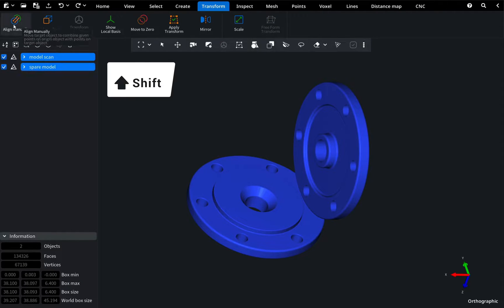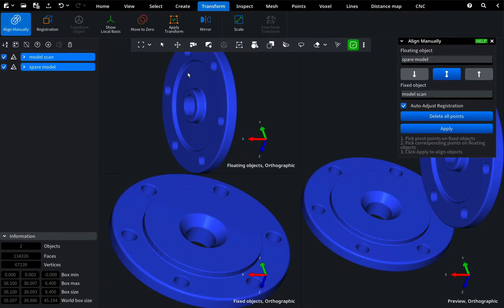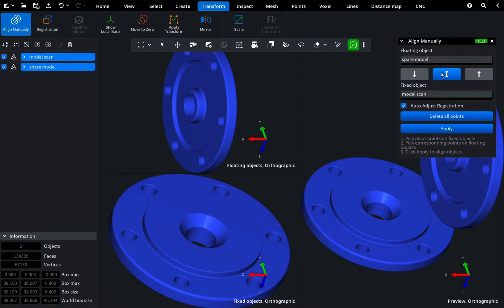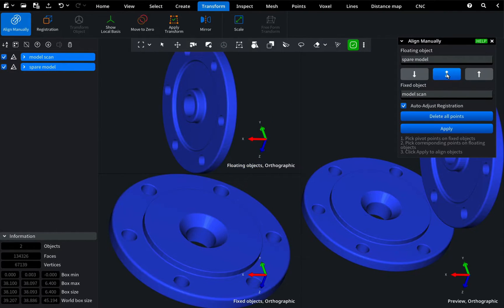Upon activating the Align Manually plugin, a control window will open. Here, you can designate which model is floating and which is fixed by simply clicking the arrow buttons.